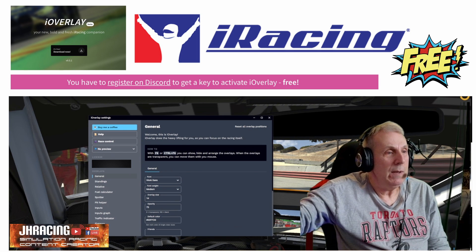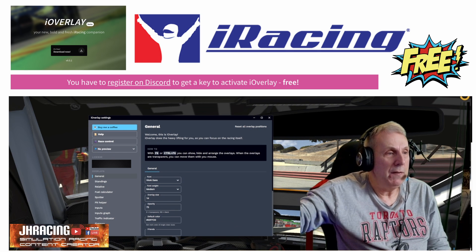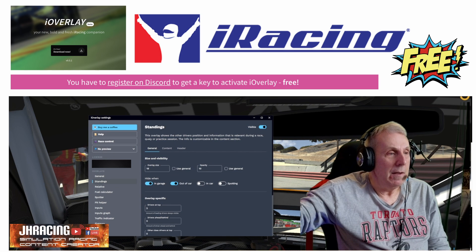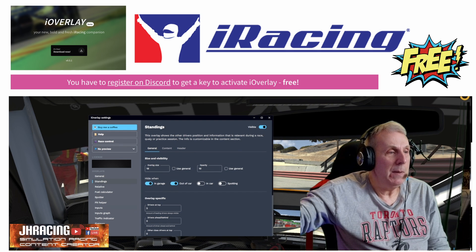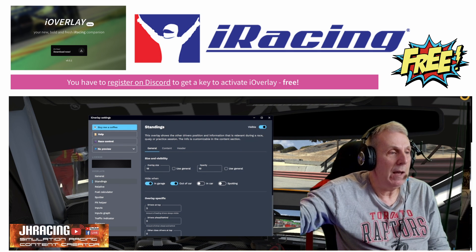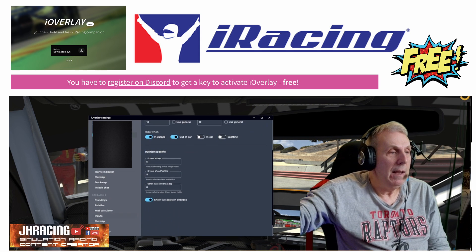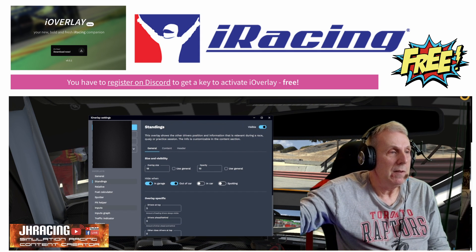On this we have their general features. You can add a standings, relative, fuel calculator, spotter, pit helper, inputs, input graph, traffic indicator, a flat map, track map, and Twitch chat. And then there's some other streaming functions.